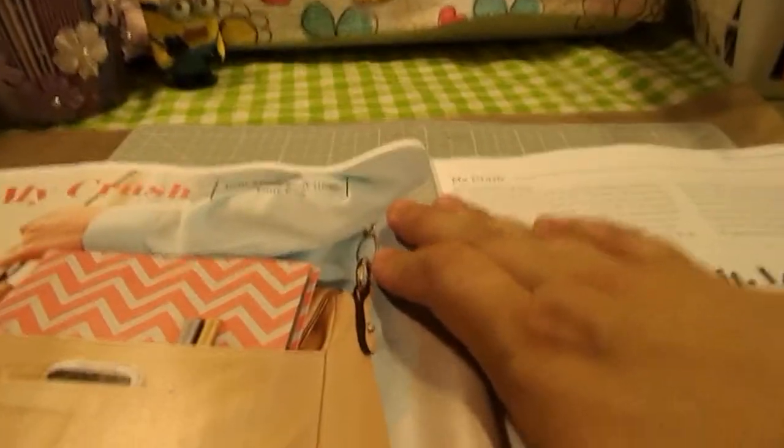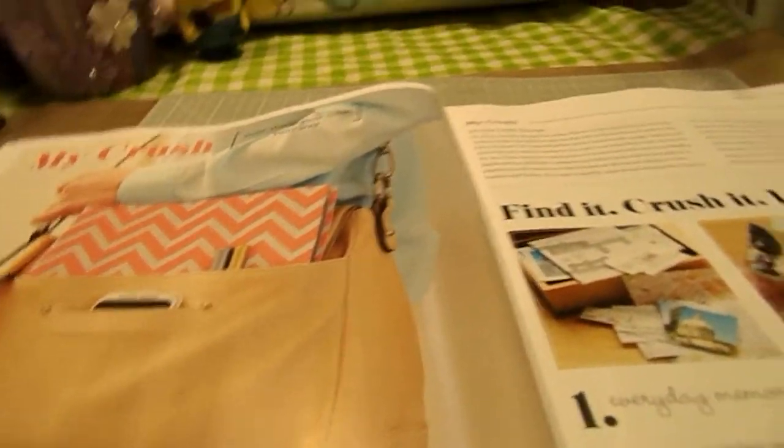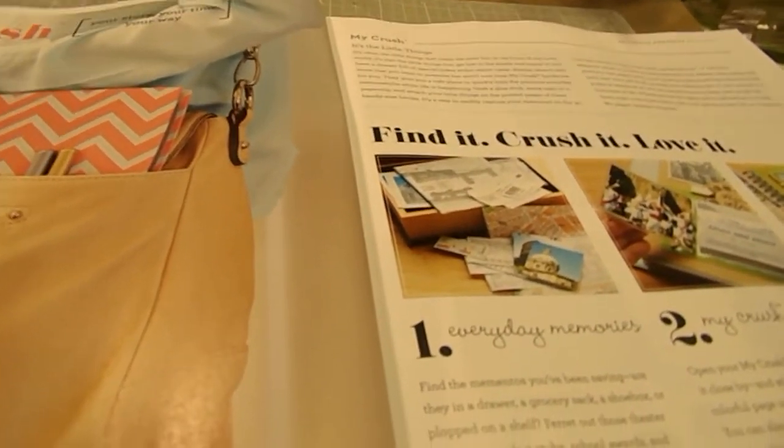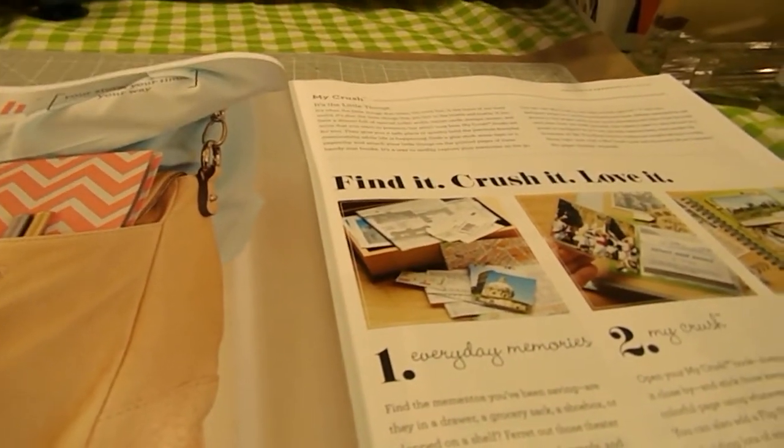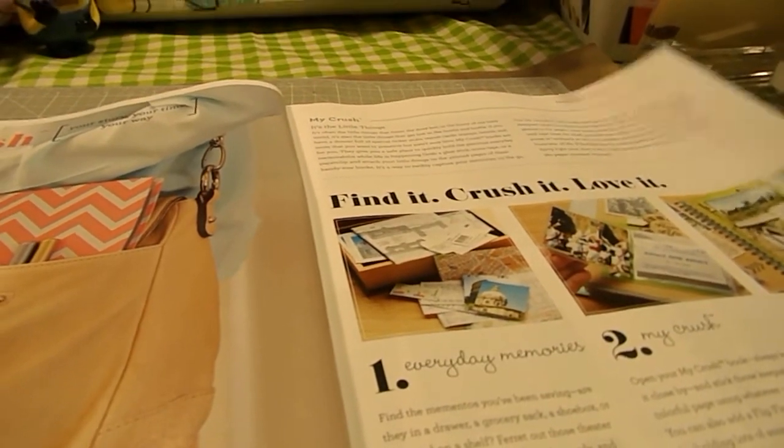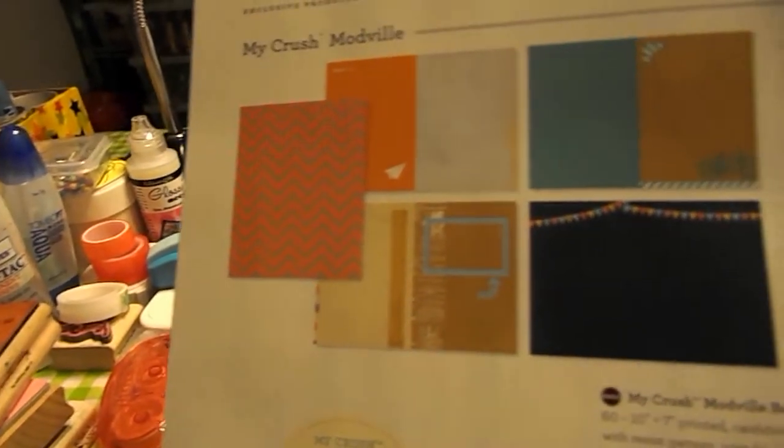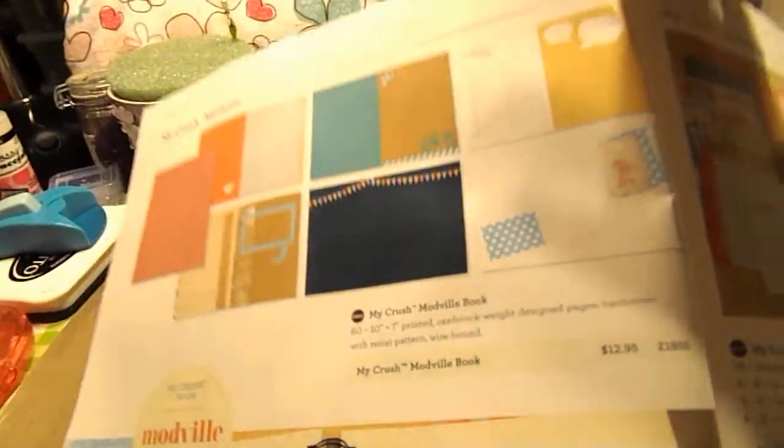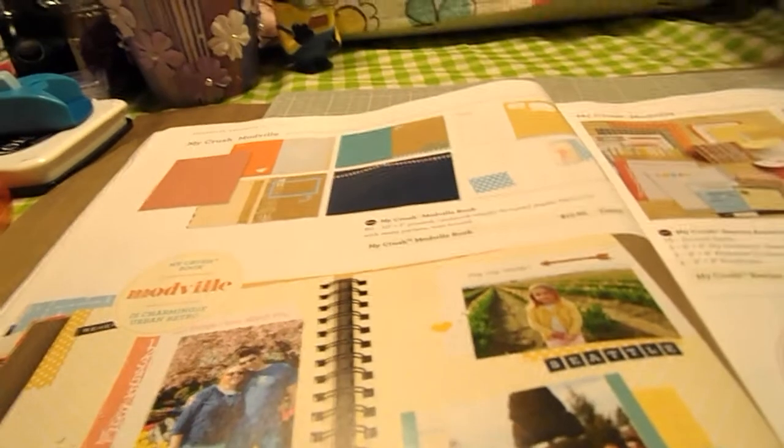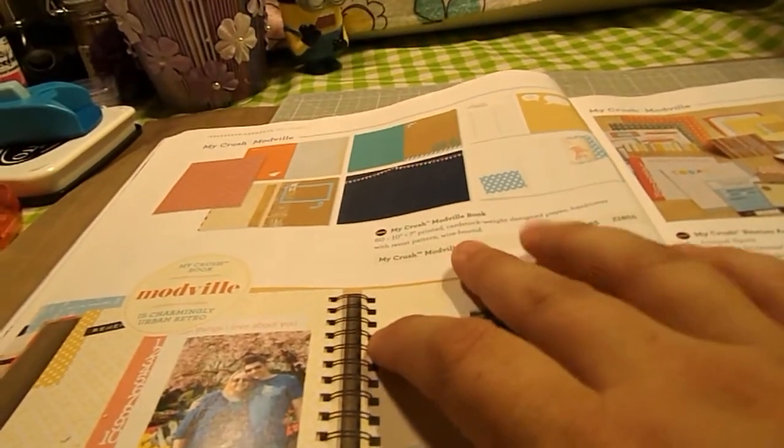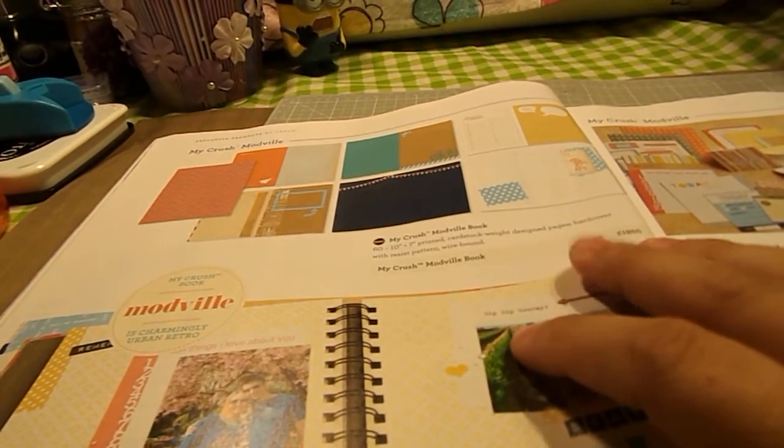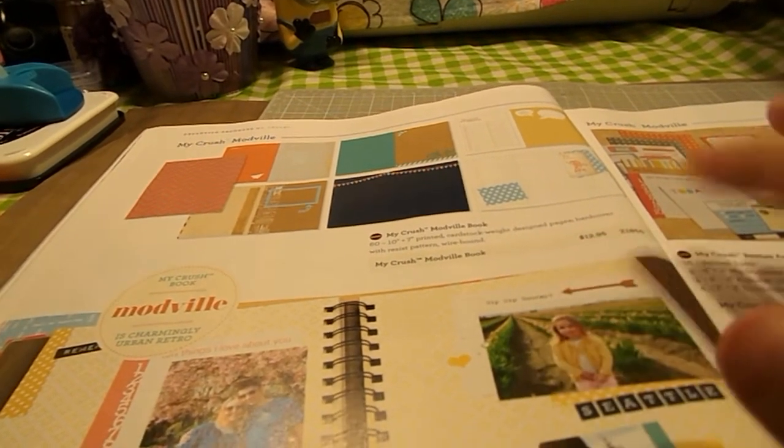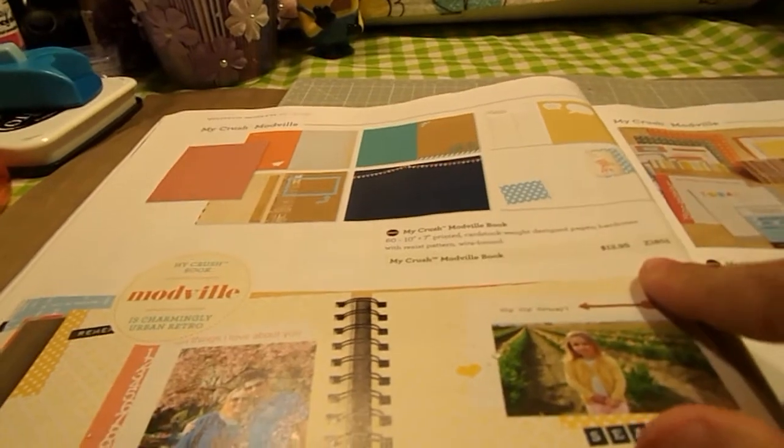Then we move into the new line that come out, and it's called My Crush. Everybody has heard about Smash Books and everything. Well, Close to My Heart come out with their own line called My Crush. The first one is Modville, and this is what it looks like. And the book itself, it has 60 10 by 7 printed cardstock weight design pages, hardcover with resist pattern wire bound. And that book is $12.95.